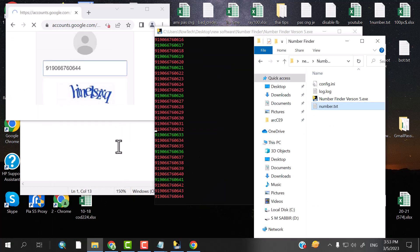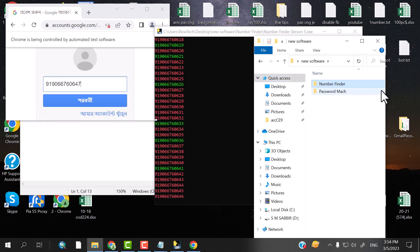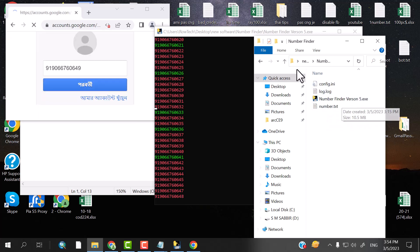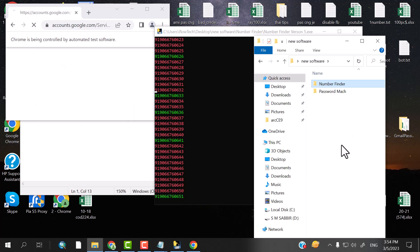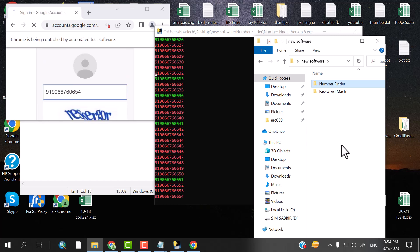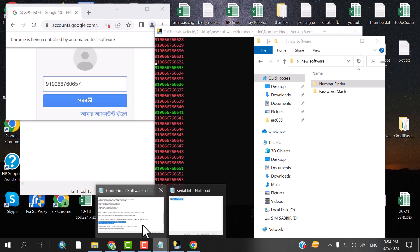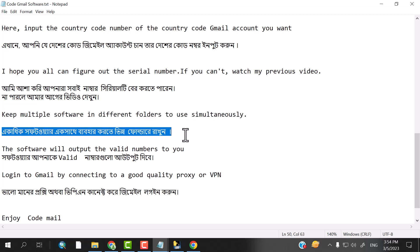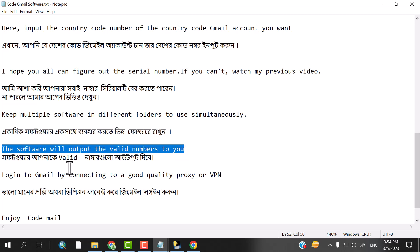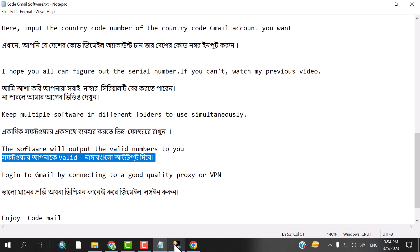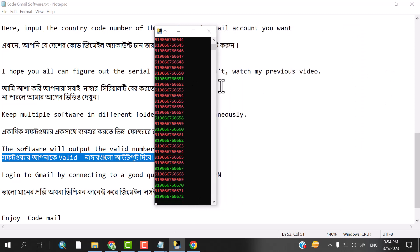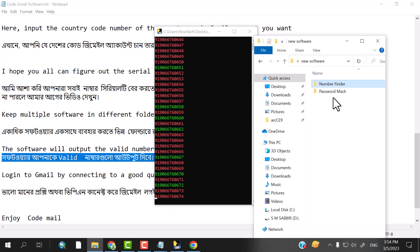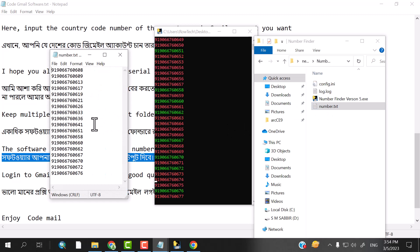Select the multiple software that I use. This same software is used as well. The multiple instances are defined for using the software simultaneously. The software will output the valid number.